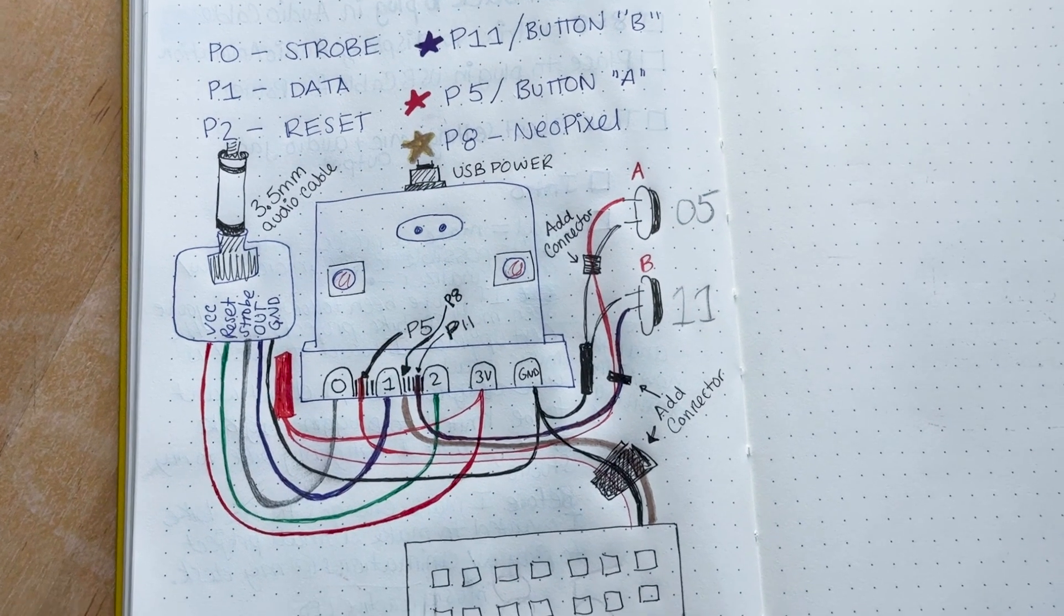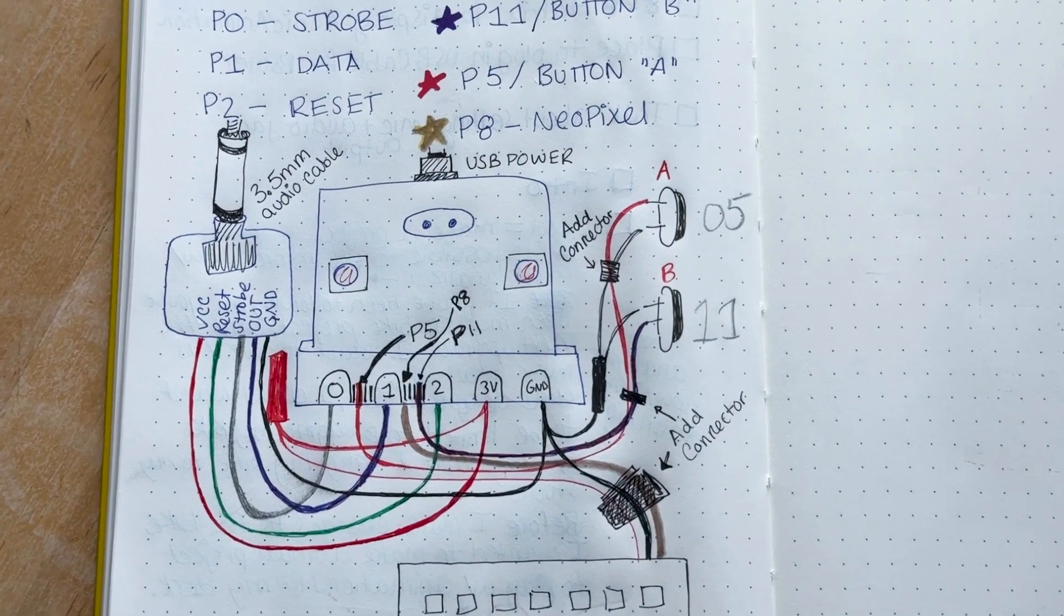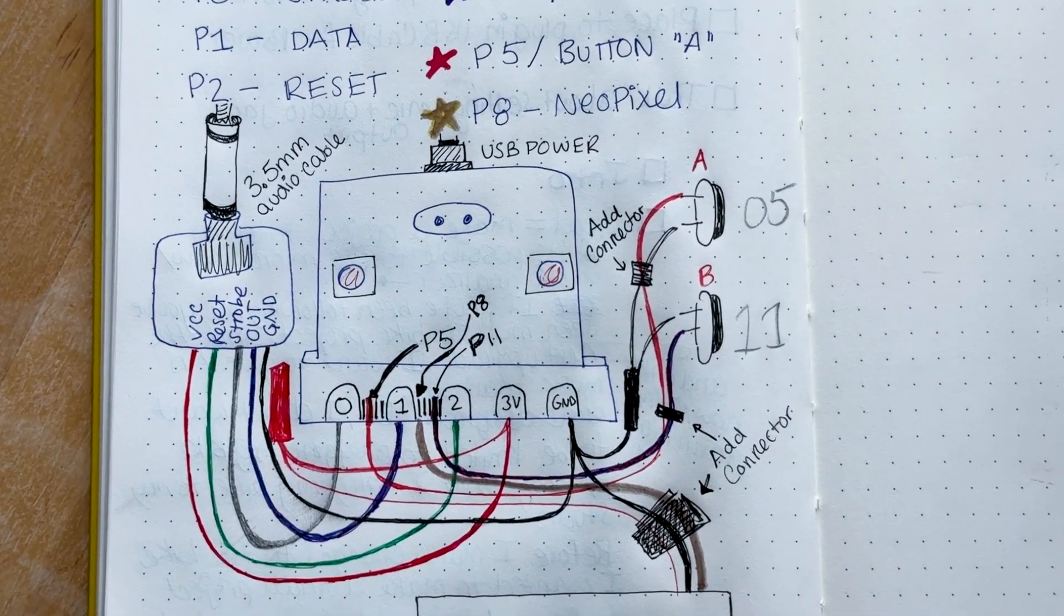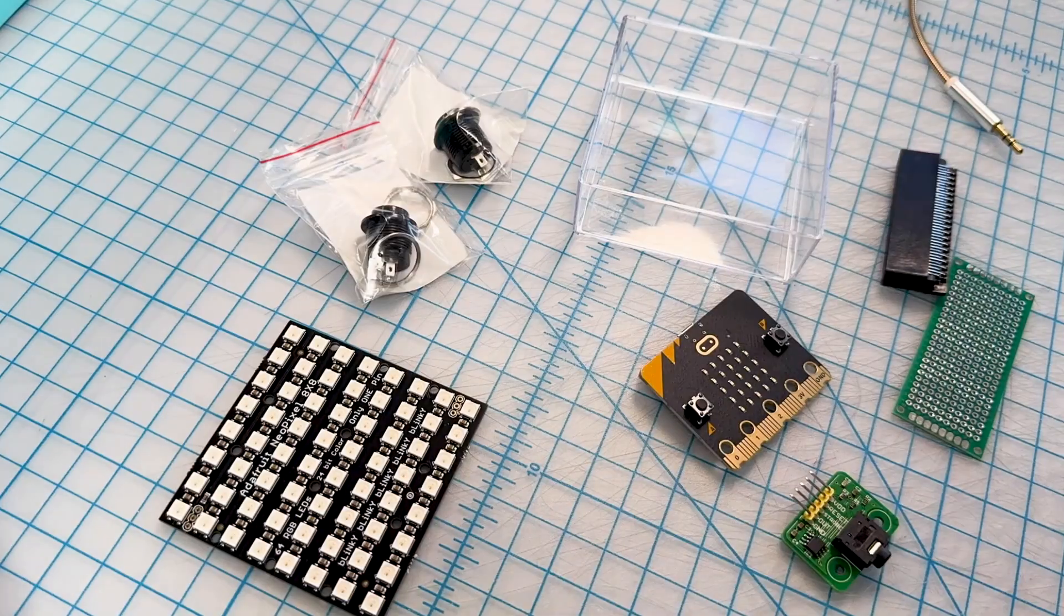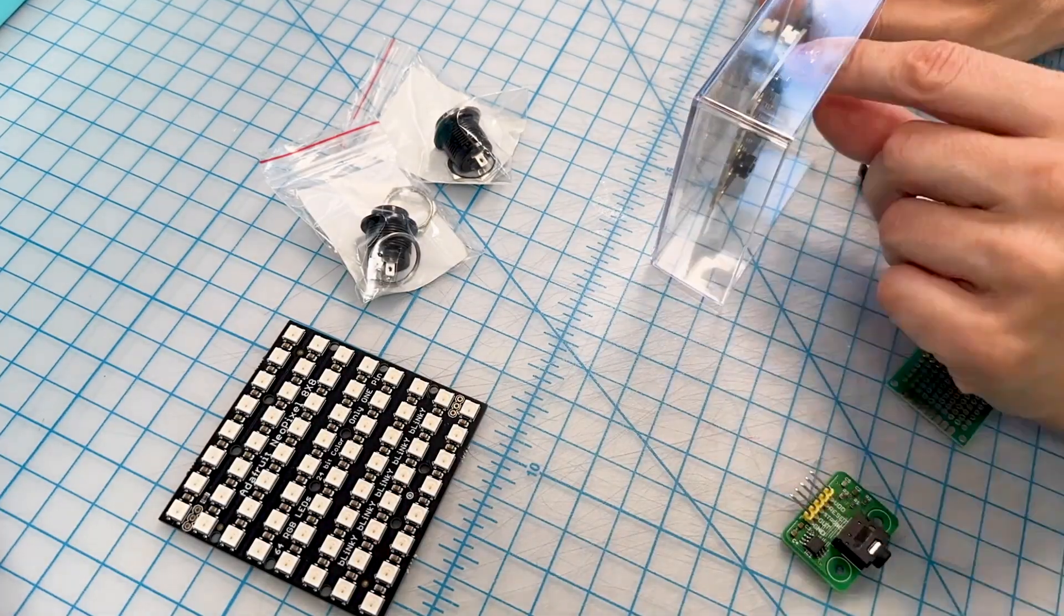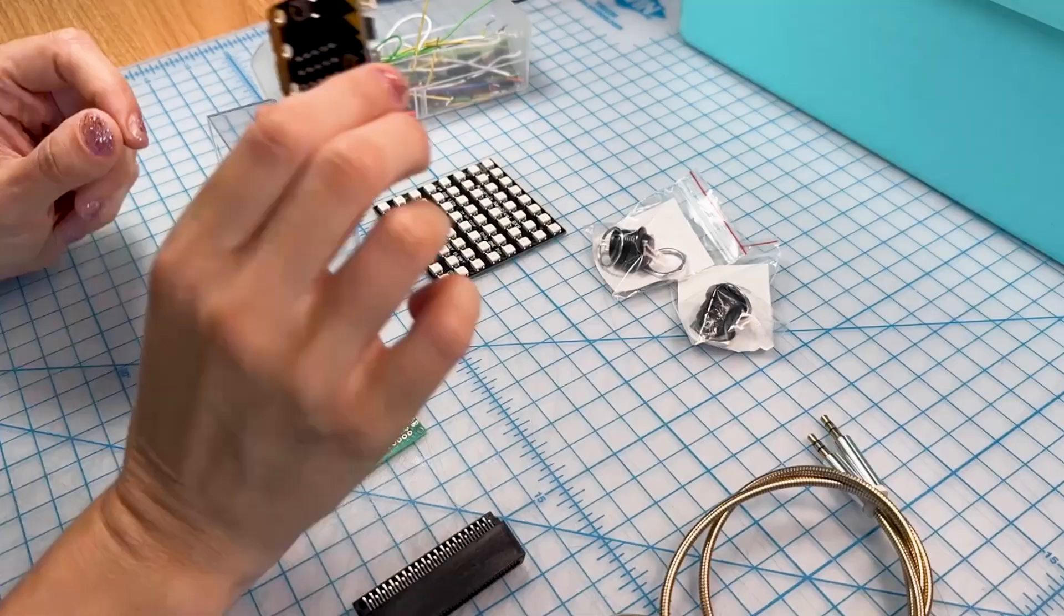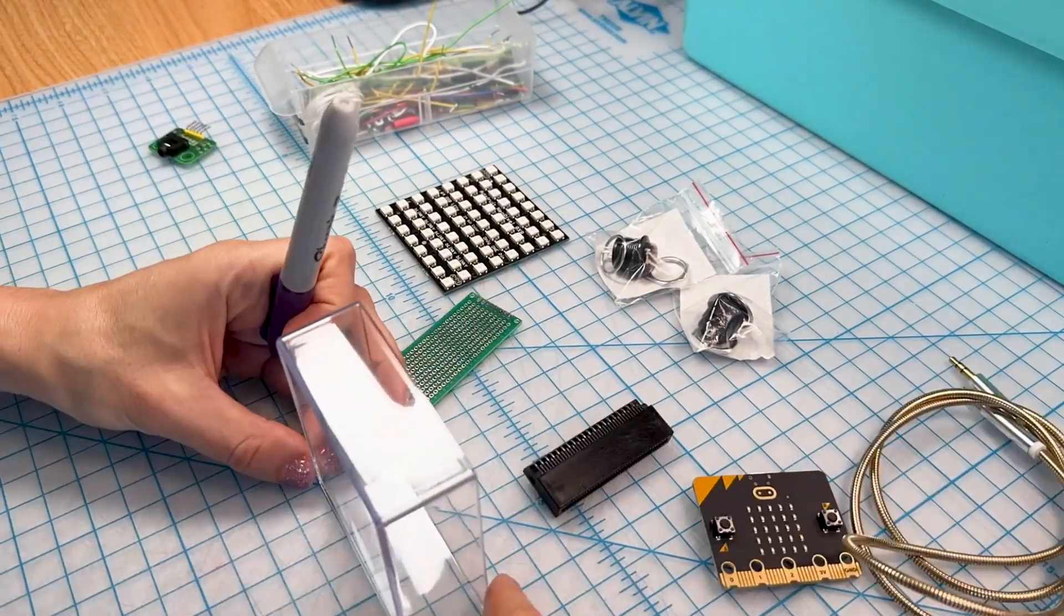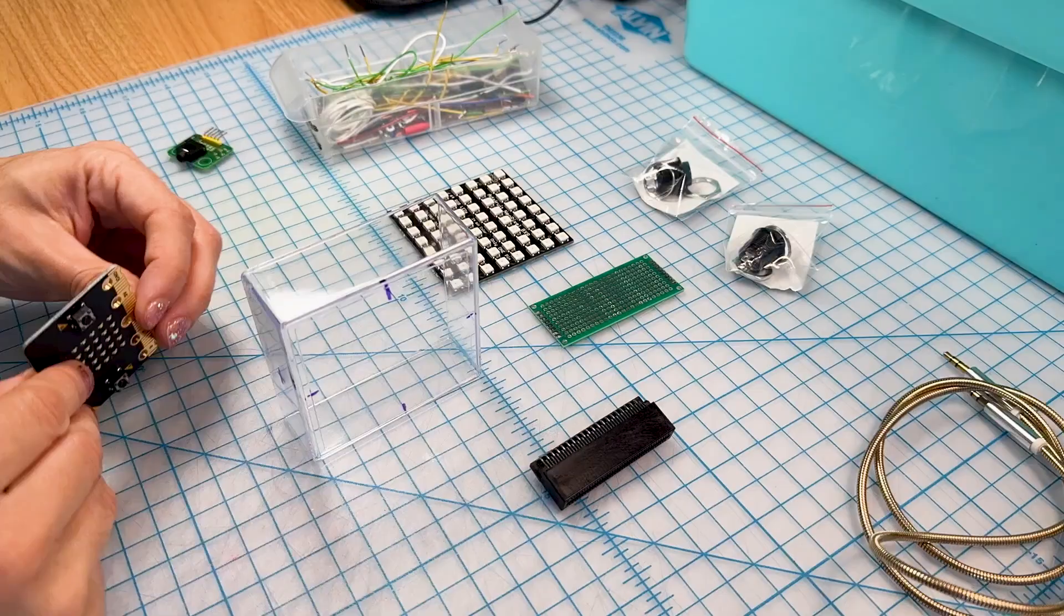With the breadboard circuit working, now it was time to make it look nice and put it into a case that will sit nicely on my desk. So I found this puck holder that is the perfect size for the 8x8 matrix. And the idea is that I'll fit all of these components inside this acrylic box.